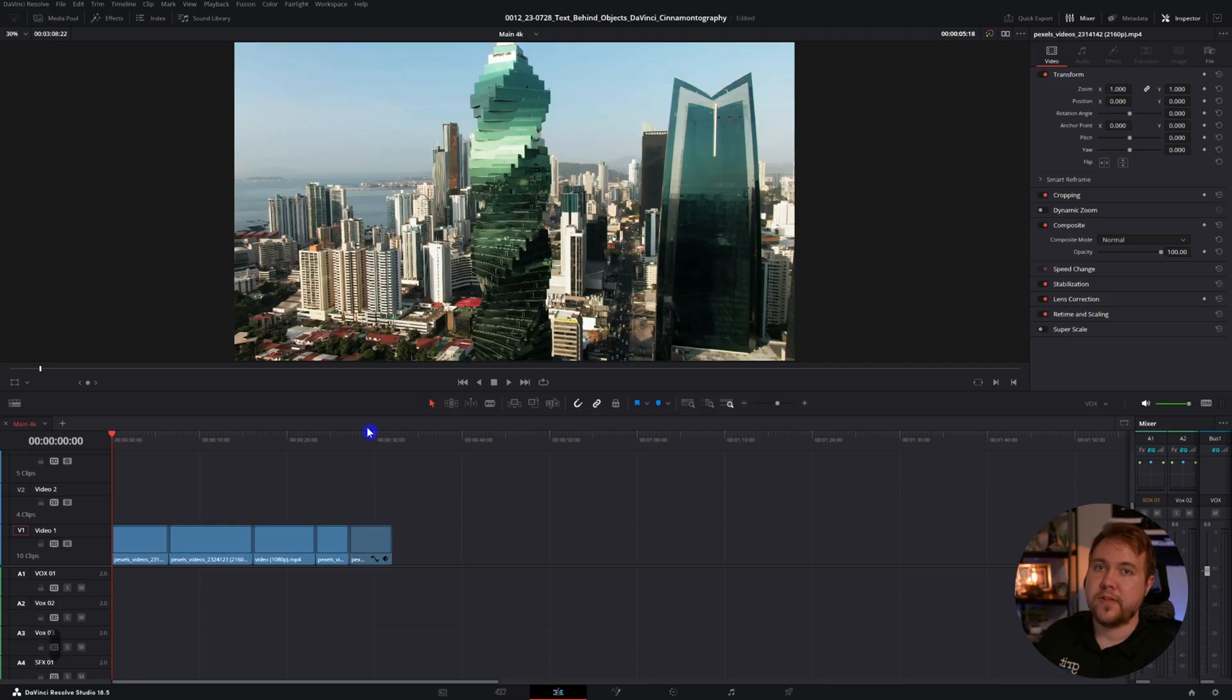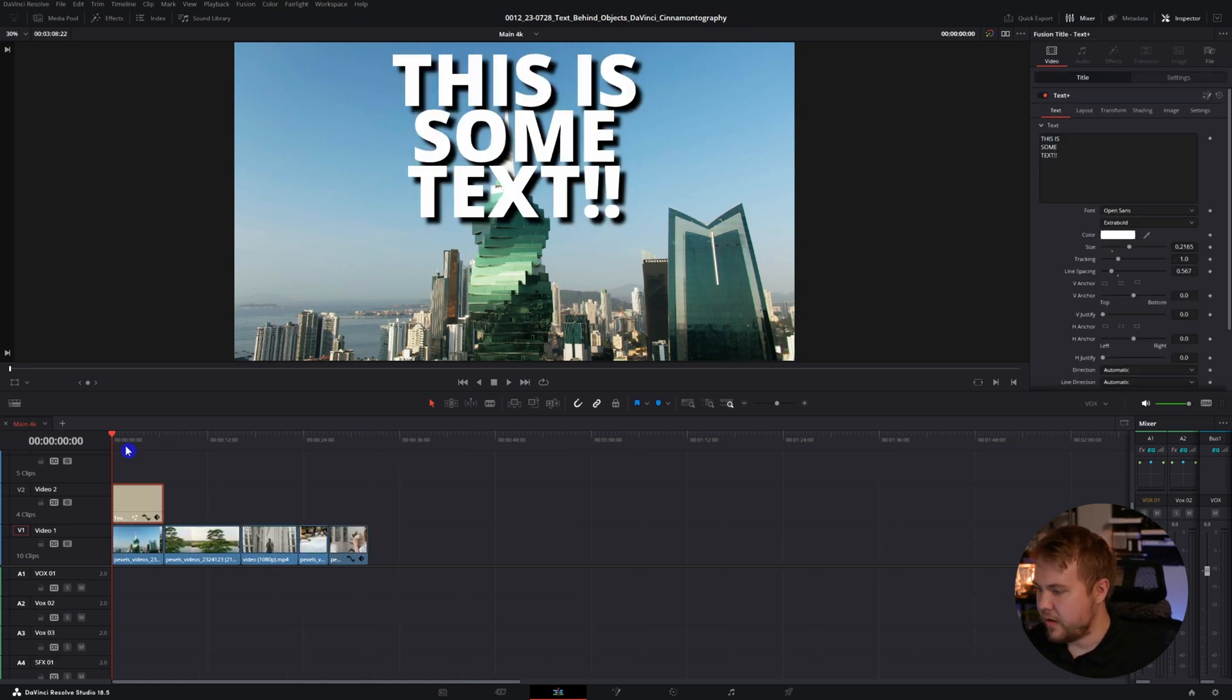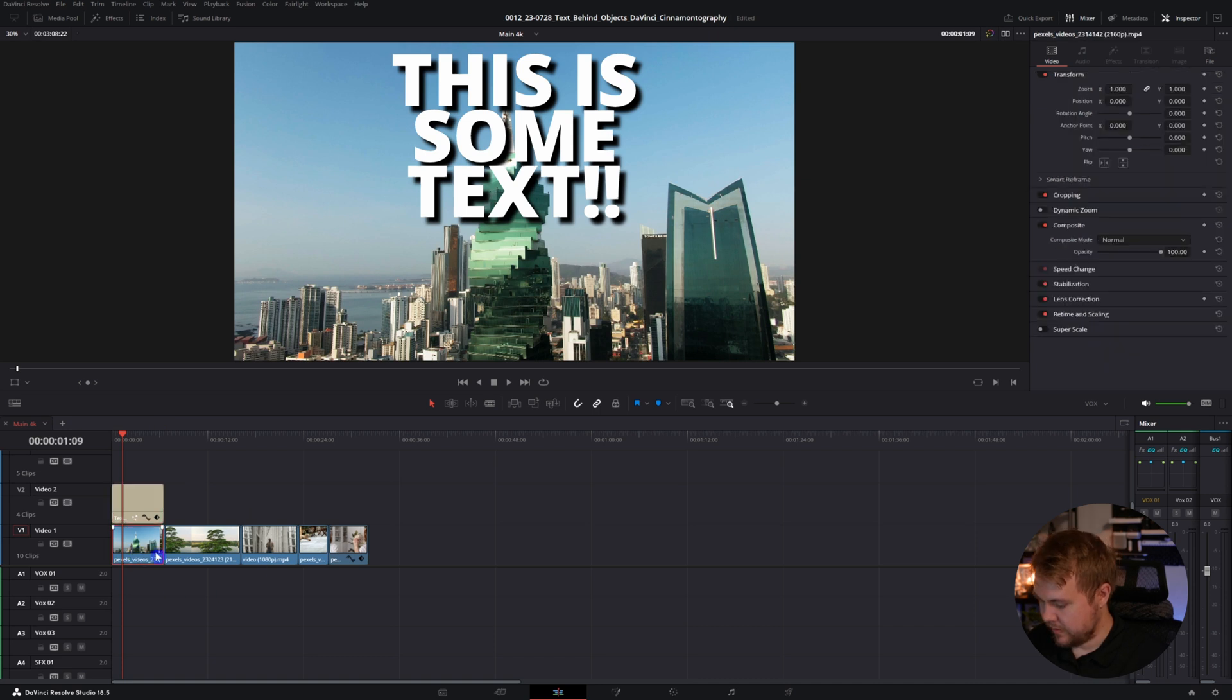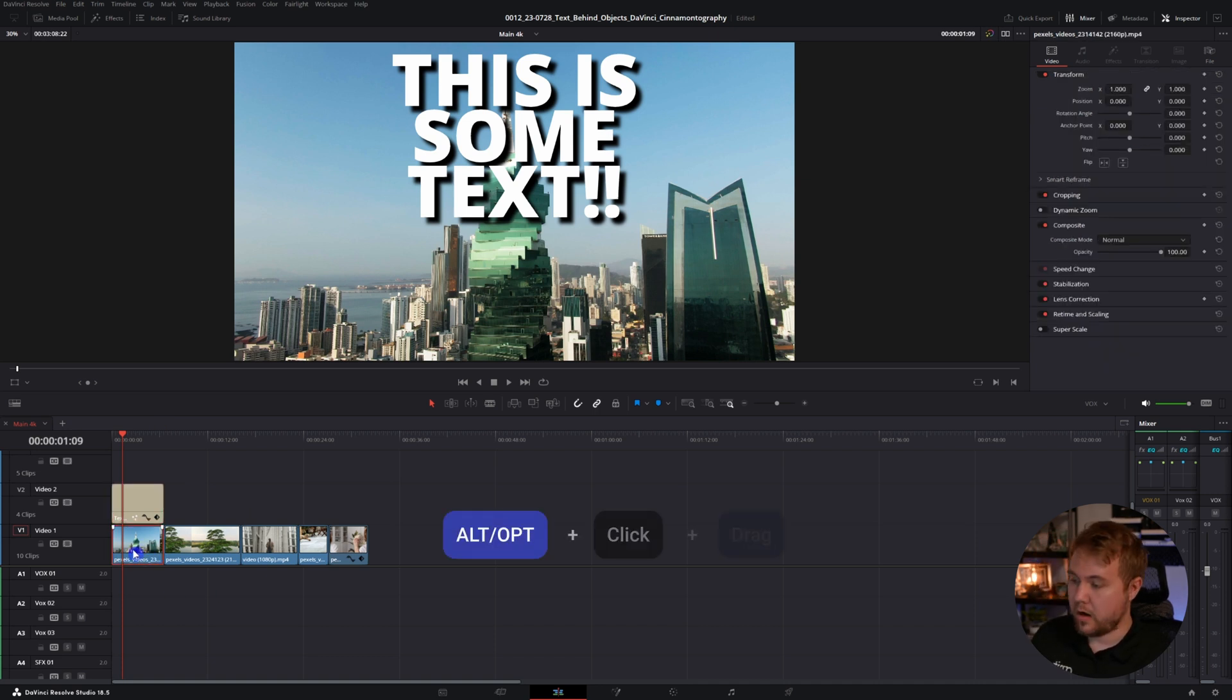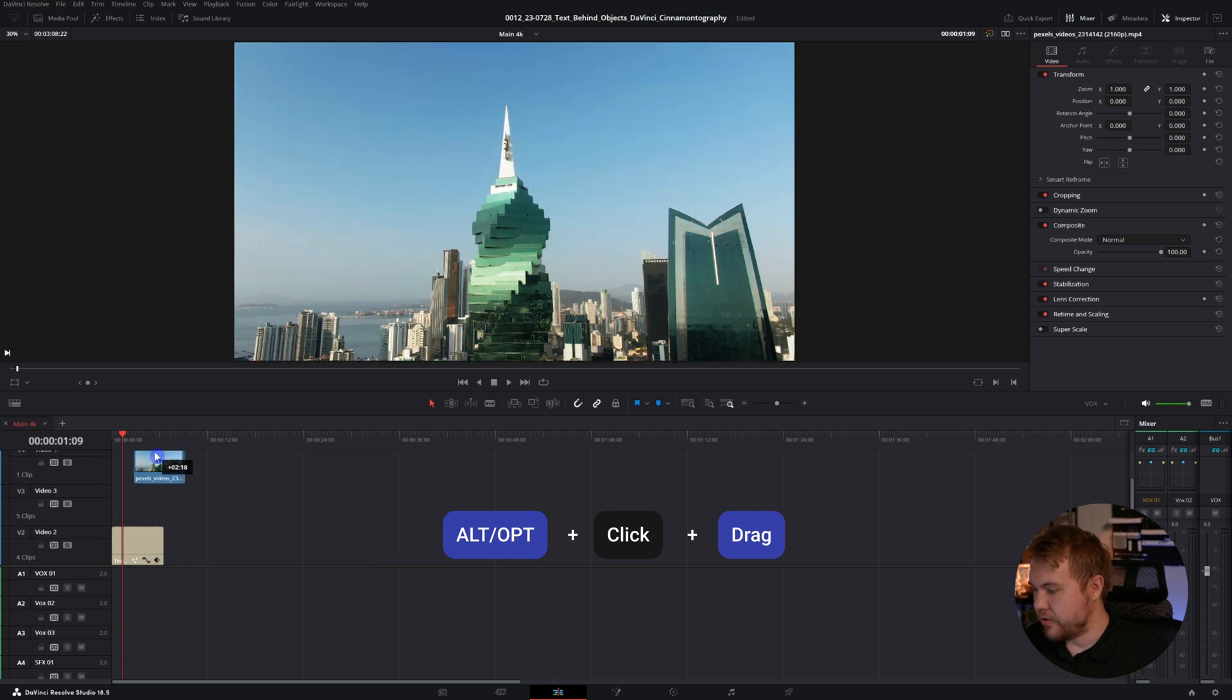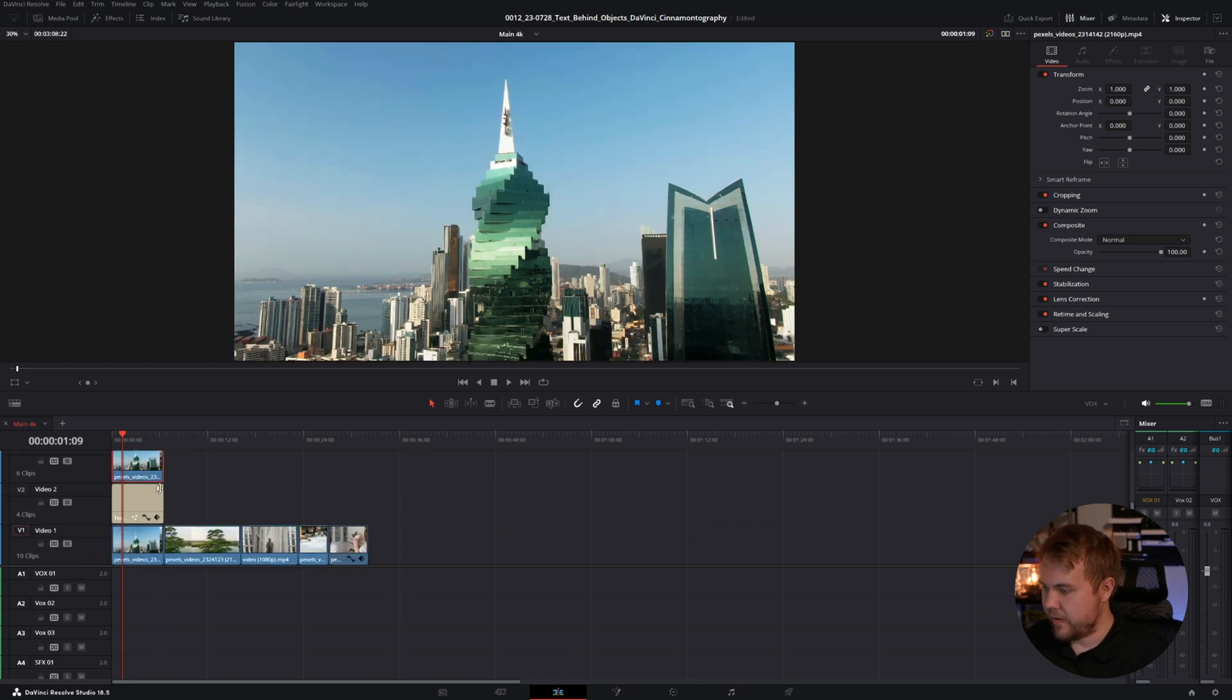The first scenario is going to be some objects with simple shapes. For this example, I'm using a drone shot of some buildings. Let's just say we want this text on top of it. First we're going to select the clip and hold Alt or Option if you're on a Mac, click and drag to duplicate and that will put it on top.